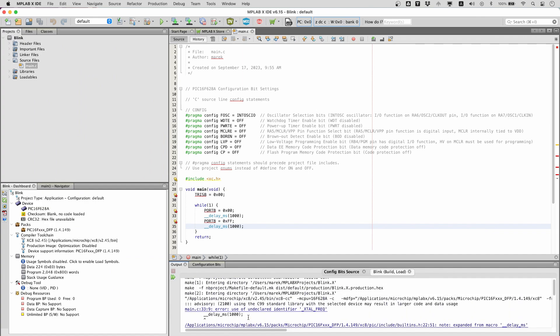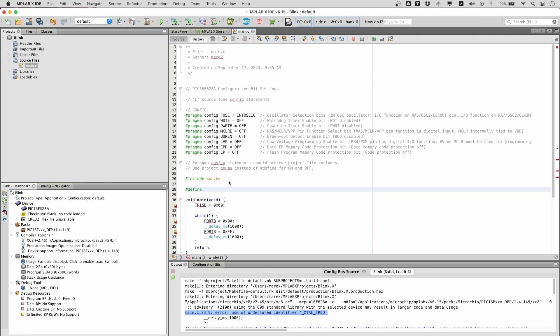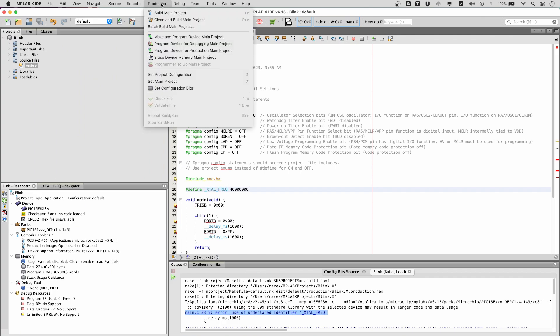It appears that the delay milliseconds function that we are using needs a define of the internal clock frequency. For this PIC chip, the internal oscillator is at 4 MHz, so we can add this define somewhere outside the main function. Let's try again.